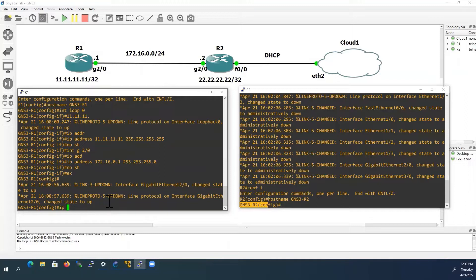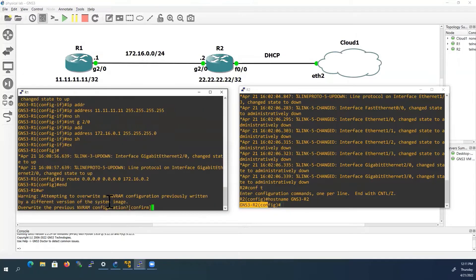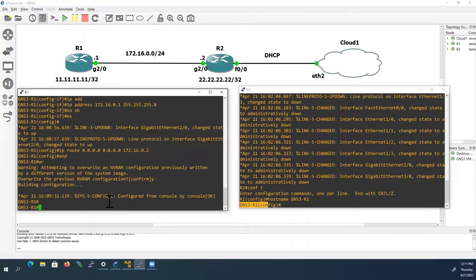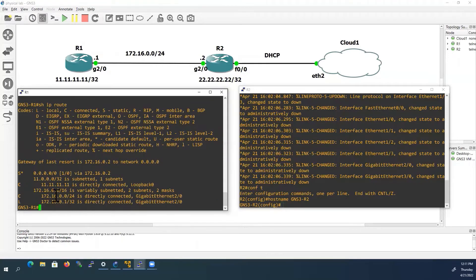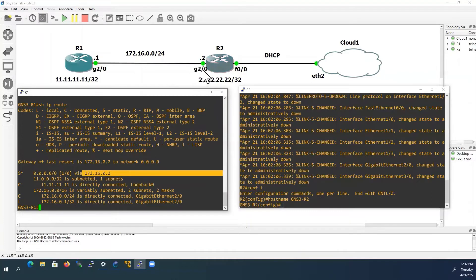I will configure the default route: IP route, destination 0.0.0.0 0.0.0.0, with the next-hop being Router 2's G2/0 IP address, which is 172.16.0.2. Now we check the configured IP addresses with 'show IP interface brief.' Here we can see the IP address configured on G2/0, and on the loopback we have 11.11.11.11. We will check the routing table with 'show IP route.' Here we can see the connected routes and the static default route via Router 2's G2/0 IP address.